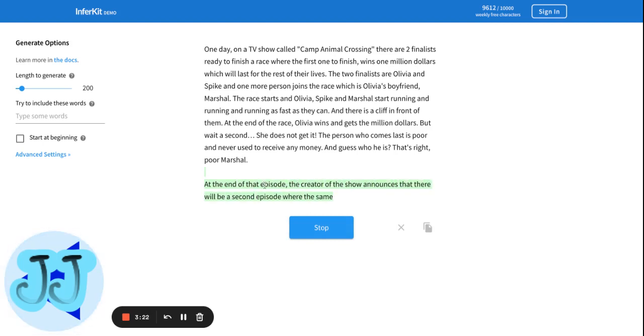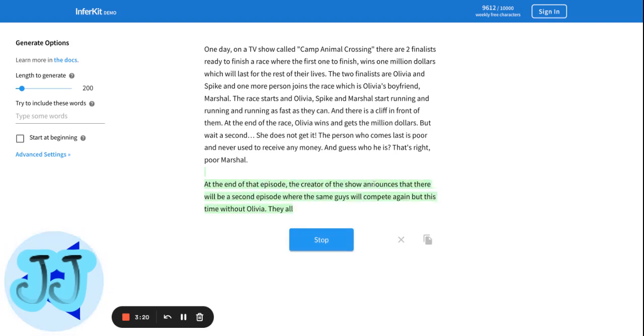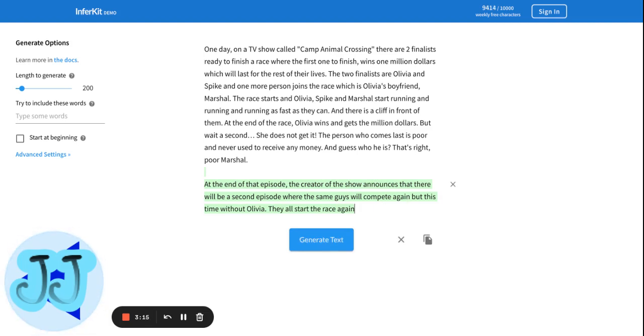At the end of the episode, the creator will announce that there will be a second episode where they compete again, but this time without Olivia. They all start to race again. Do they even like Tom Nook?